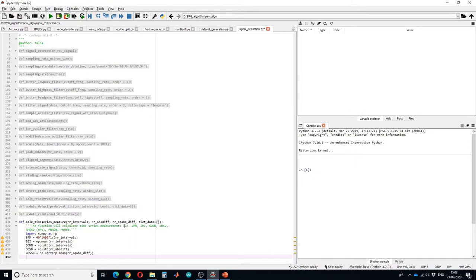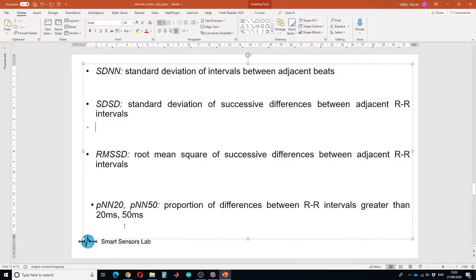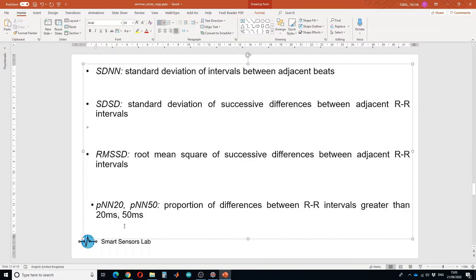So pNN20 and pNN50 are the proportion of differences between RR interval that is greater than 20 millisecond and 50 millisecond respectively. So first we have to calculate RR absolute difference that are greater than 20 millisecond and 50 millisecond.